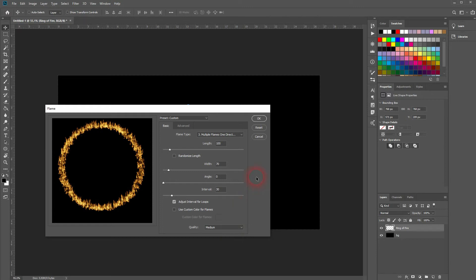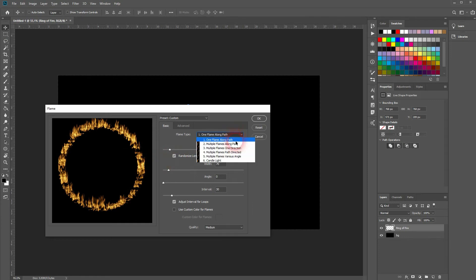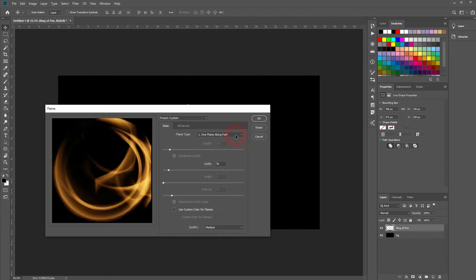I want to randomize the length, and under flame type you've got some defaults. I use the multiple flames, various angles option.